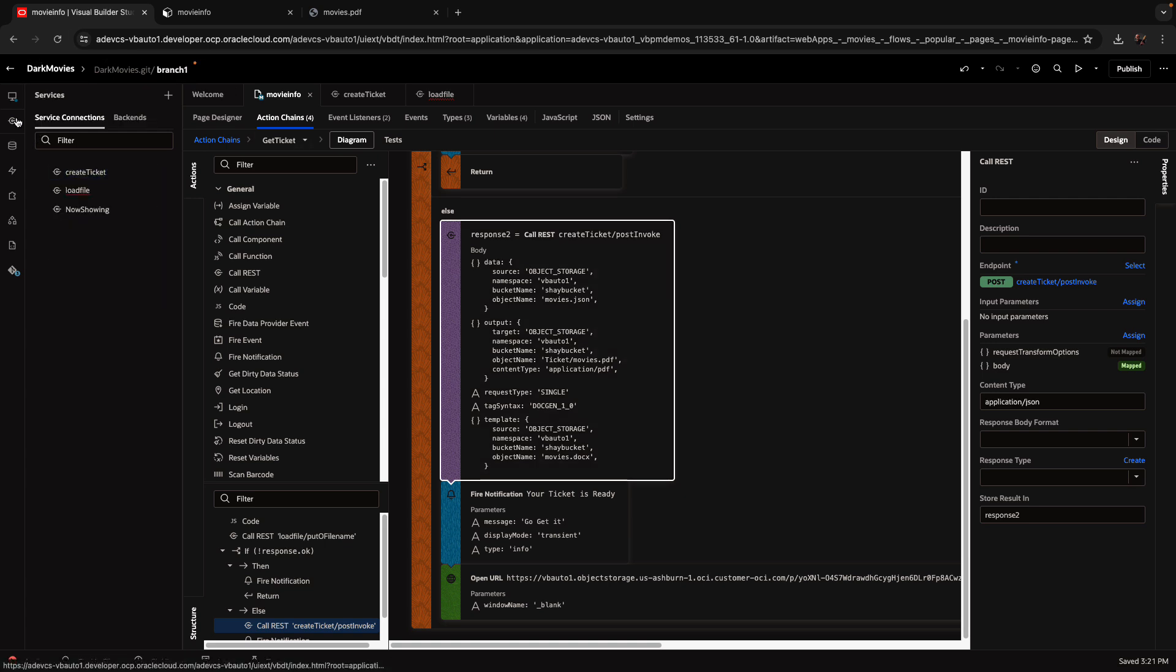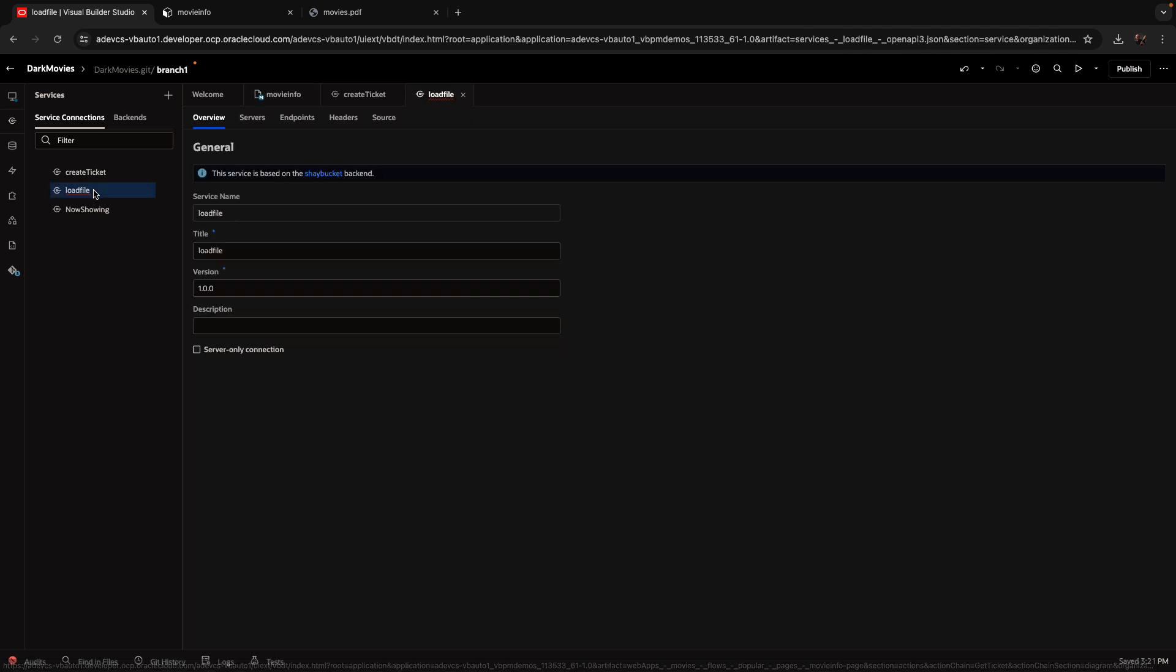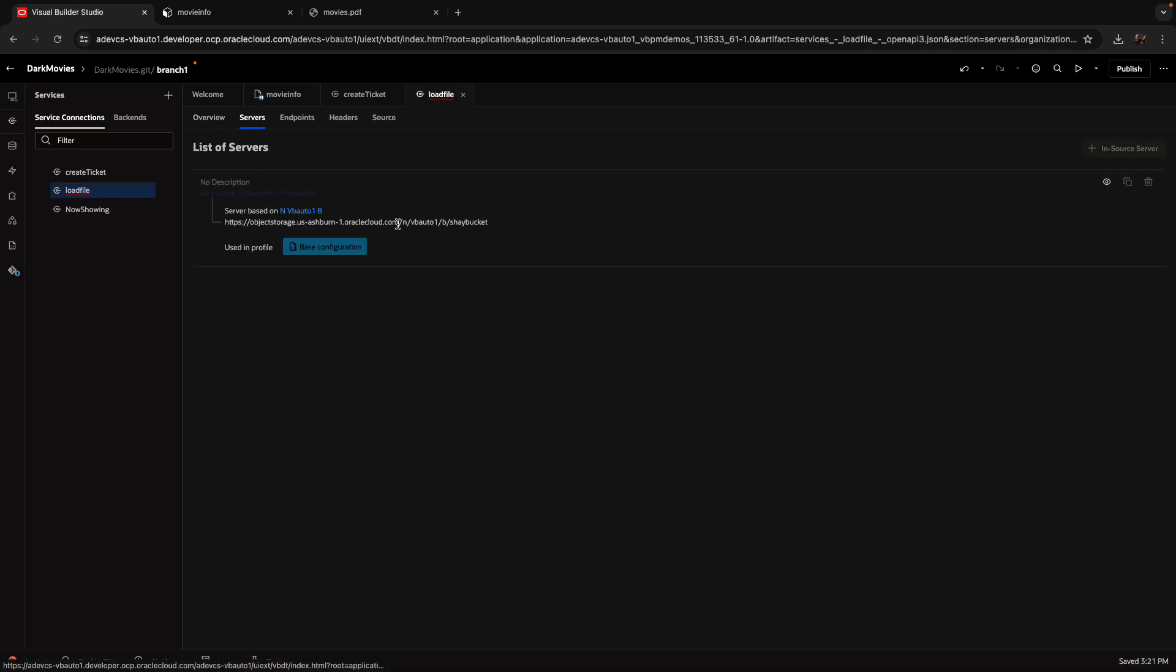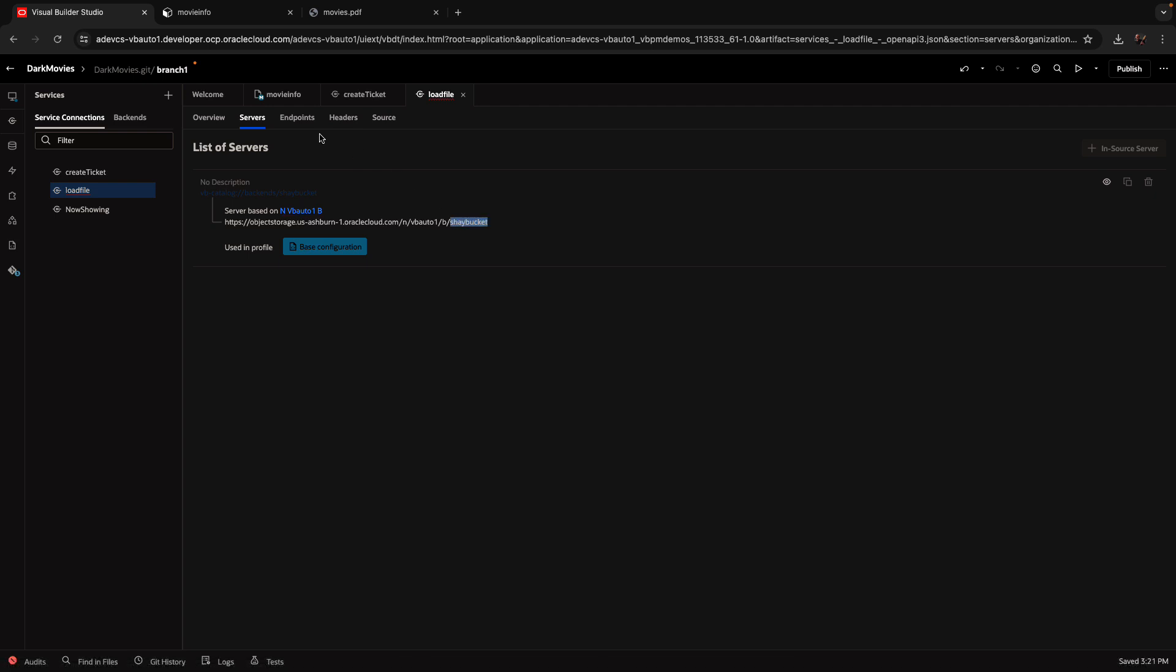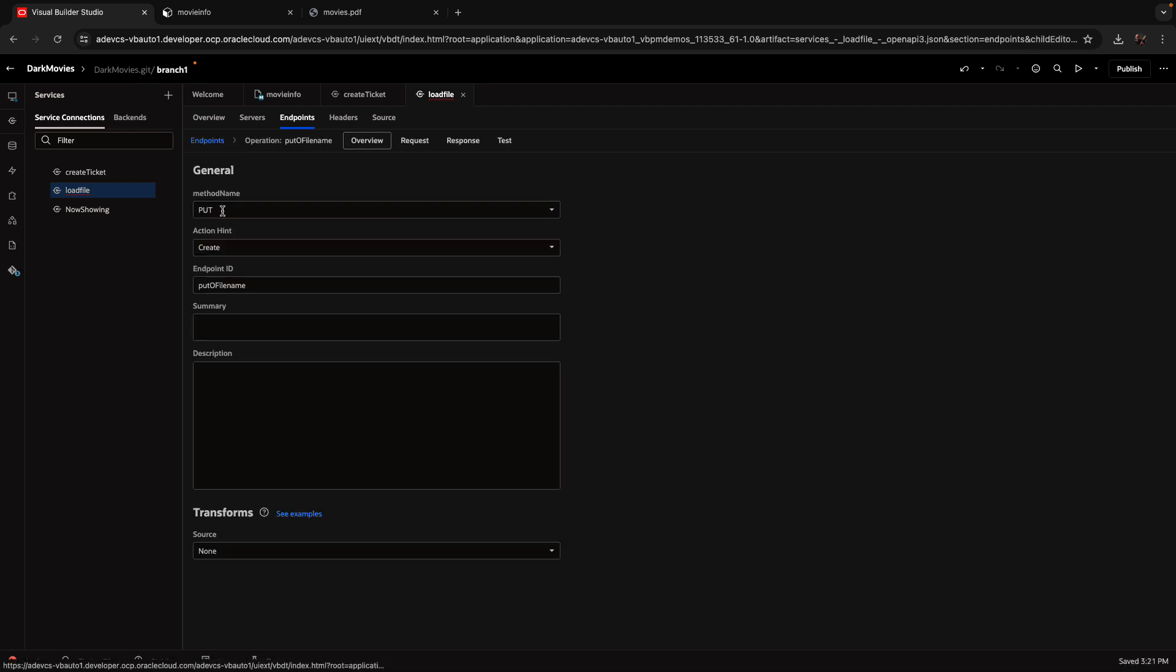All we're using here are two REST services. The first one is a load file REST service, and it connects to our bucket over here. And it calls the put method on that endpoint.